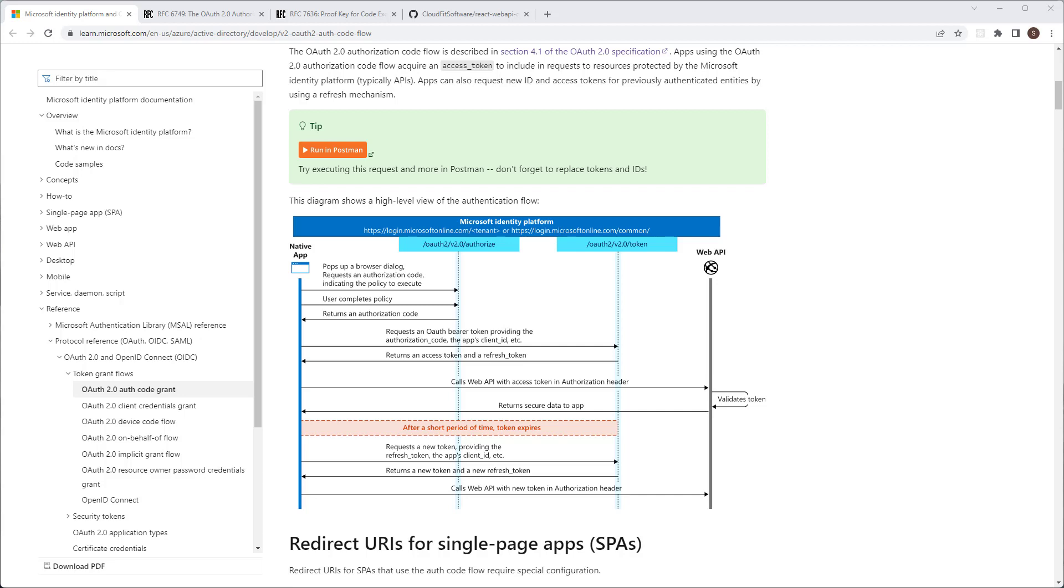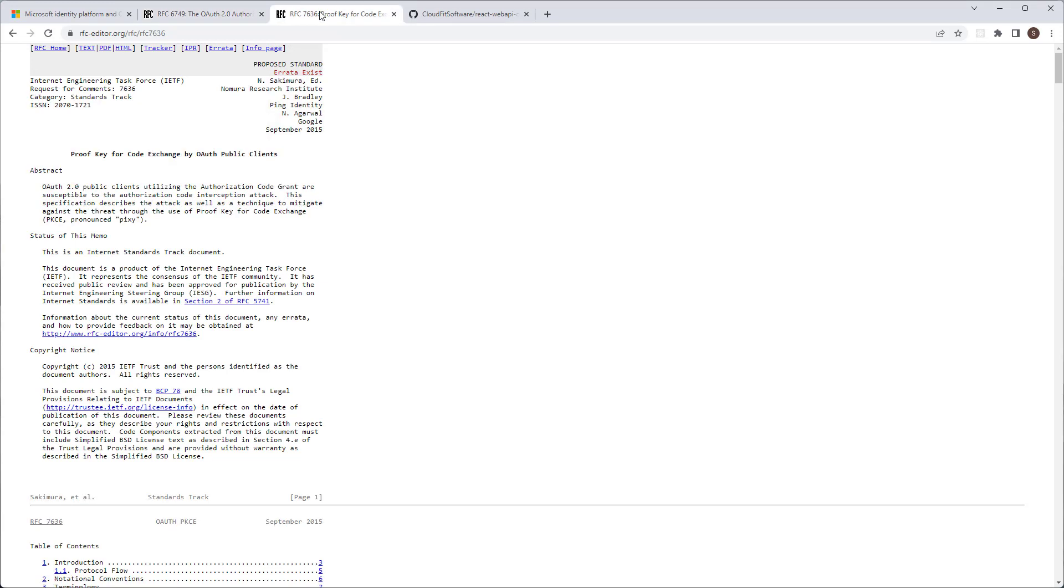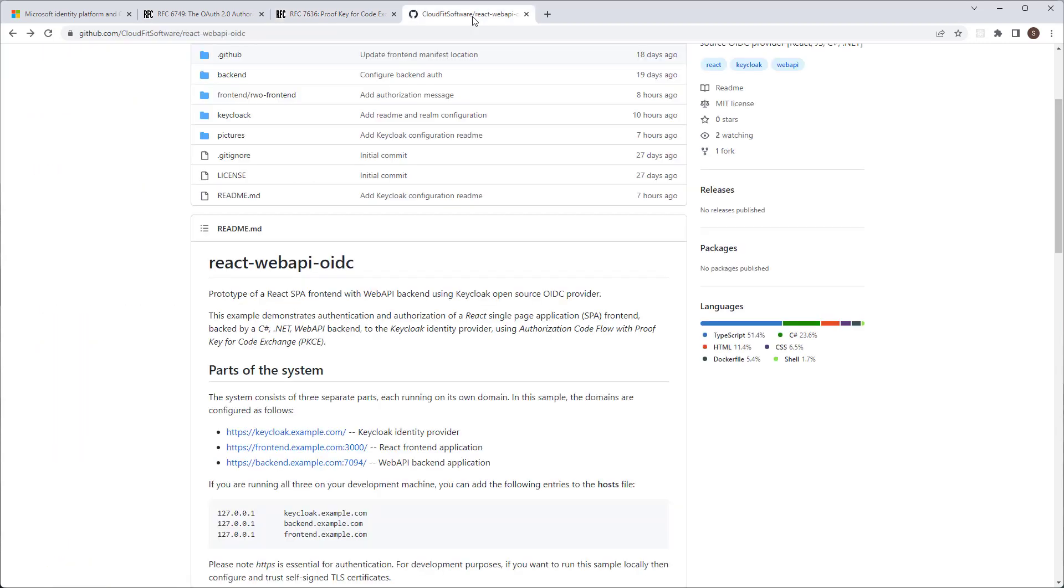We love Microsoft and our preferred identity provider is Azure Active Directory. Sometimes though, we get requests from our clients to use an open-source identity provider such as KeyClock. And today's example is how to use KeyClock with a React front-end single-page application SPA backed by a .NET Web API backend.